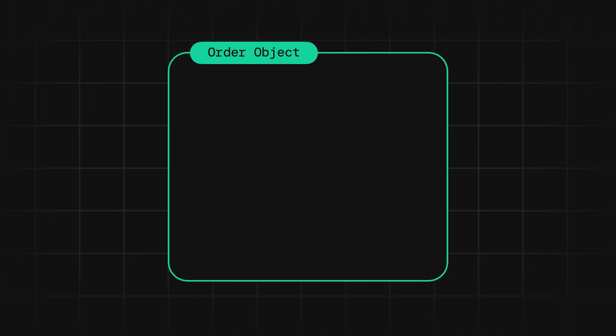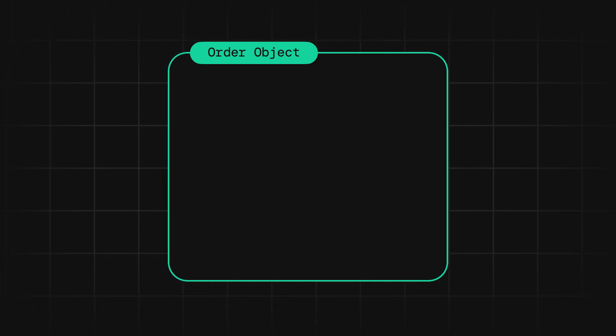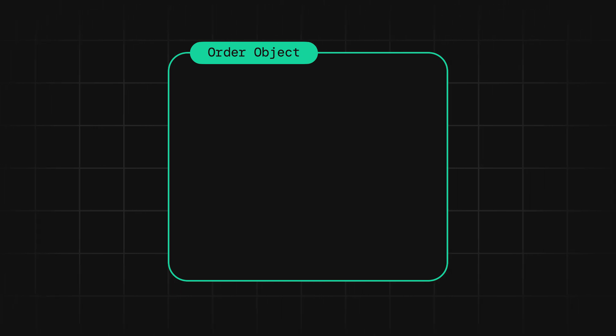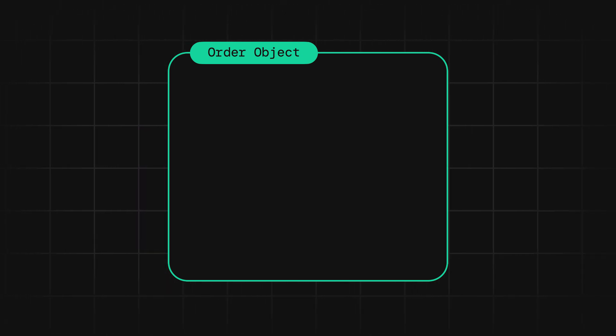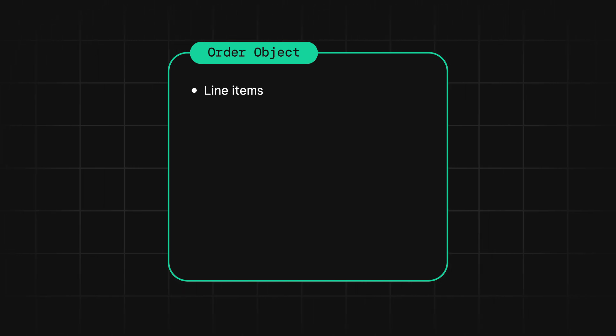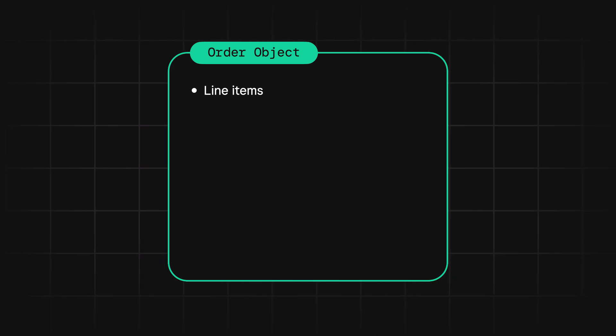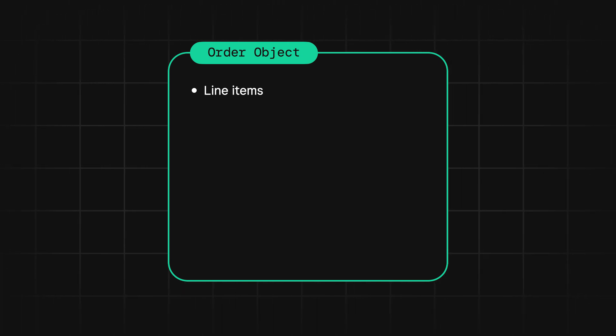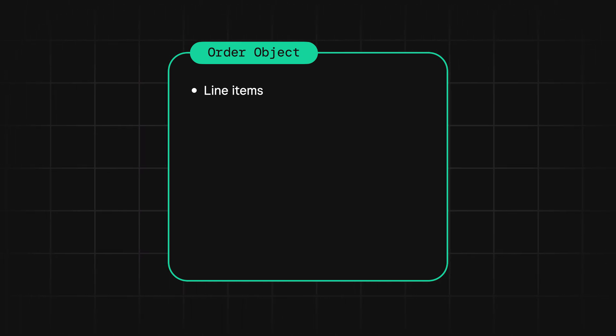All right, the first thing you need to know is that every order in Square is represented by an order object. There are a lot of different fields that can be included in an order object, but there are five that are most important. First is the line items, which are just the items that the customer is paying for. You can specify the line items of an order by providing catalog IDs of items from your catalog, which we recommend, or you can create one-off line items on the fly.